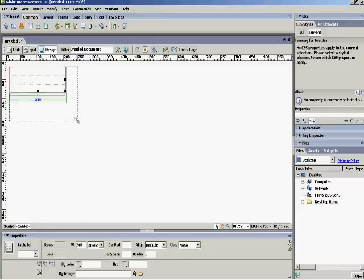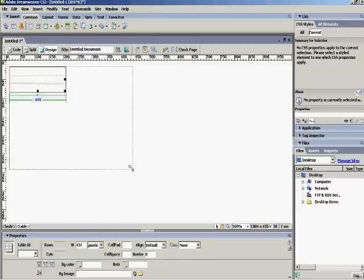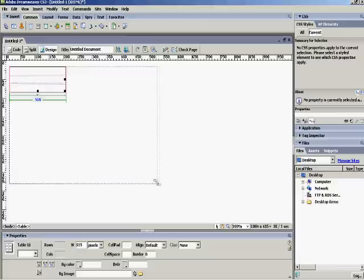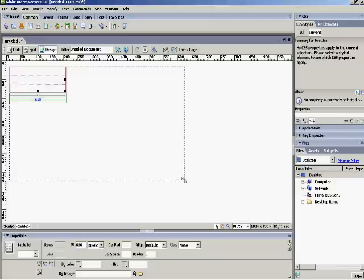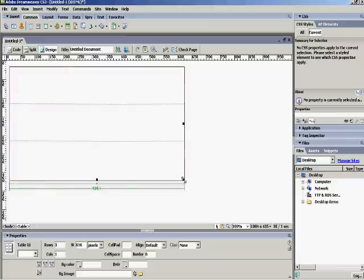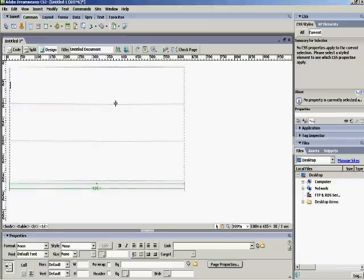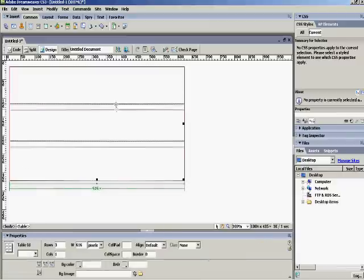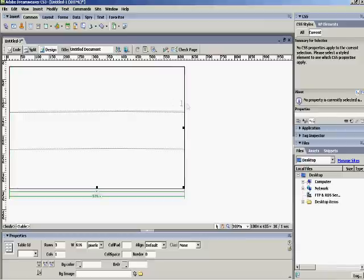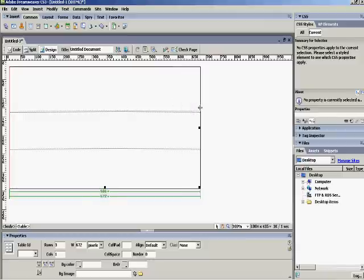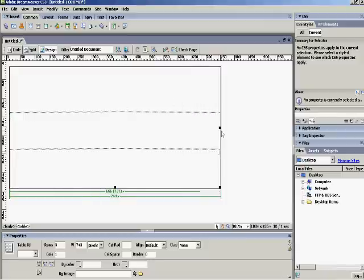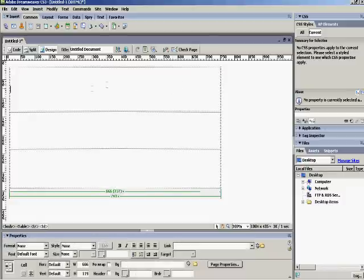Now, Dreamweaver doesn't really offer a variety of freedom to make your website. So, you got to sort of be patient. Remember, this is just an amateur site. So, the reason why you want to make a table is for the picture.